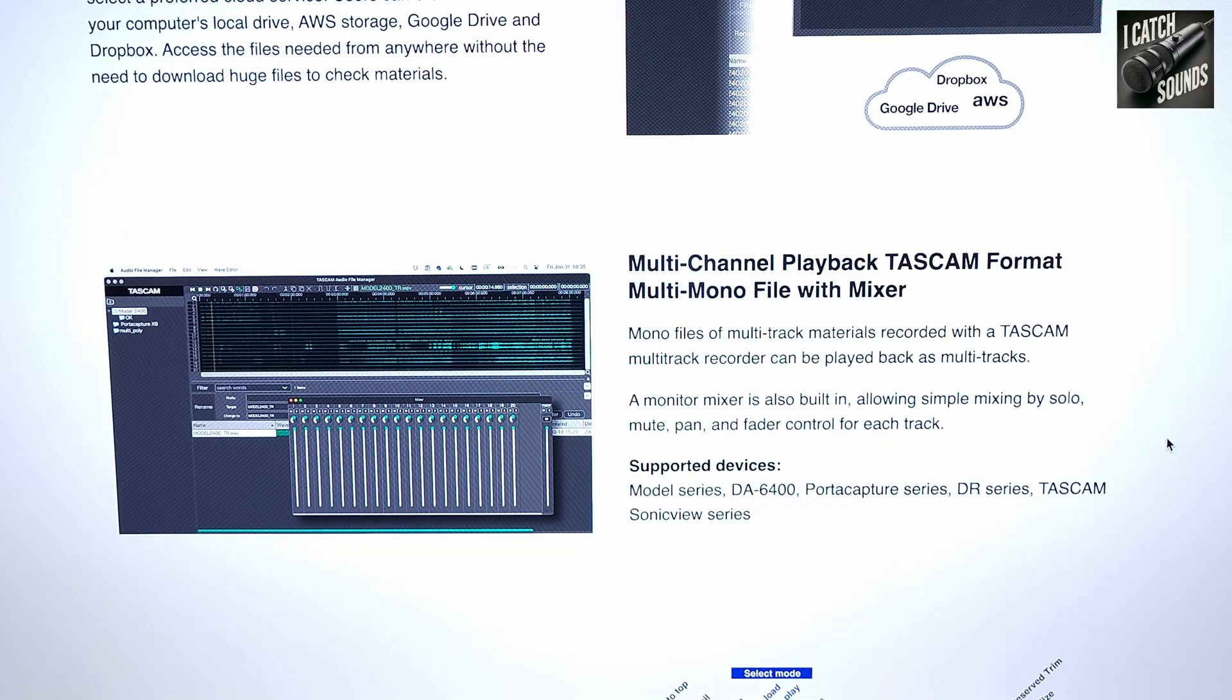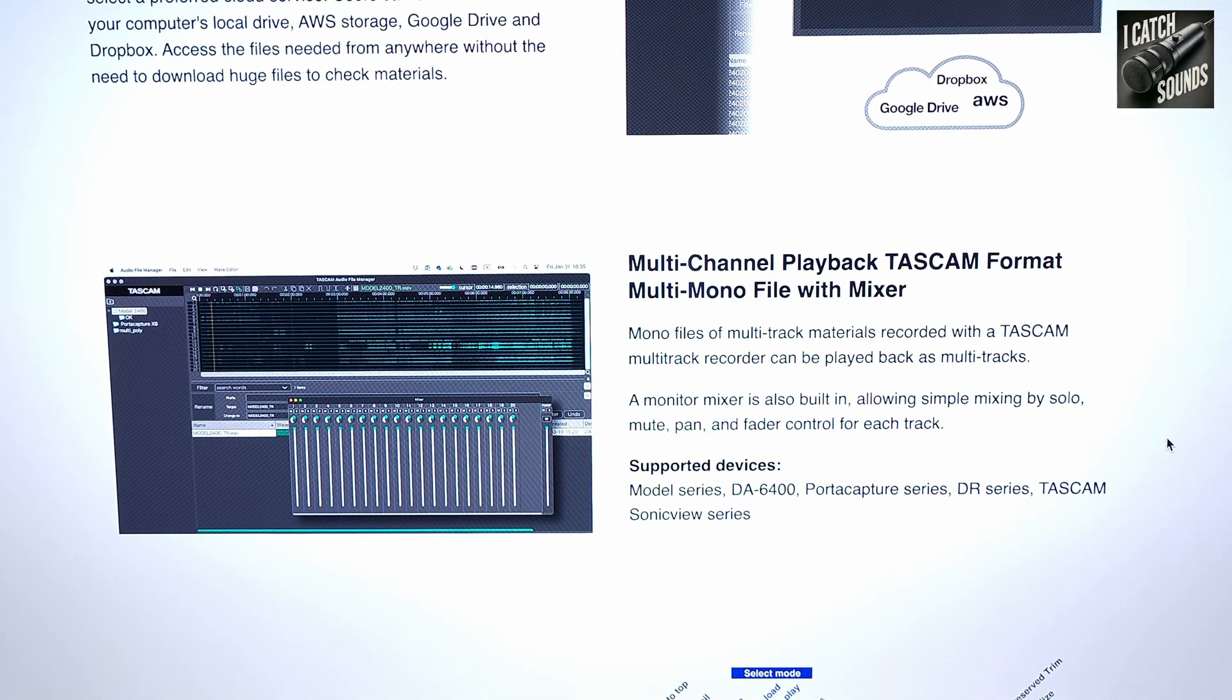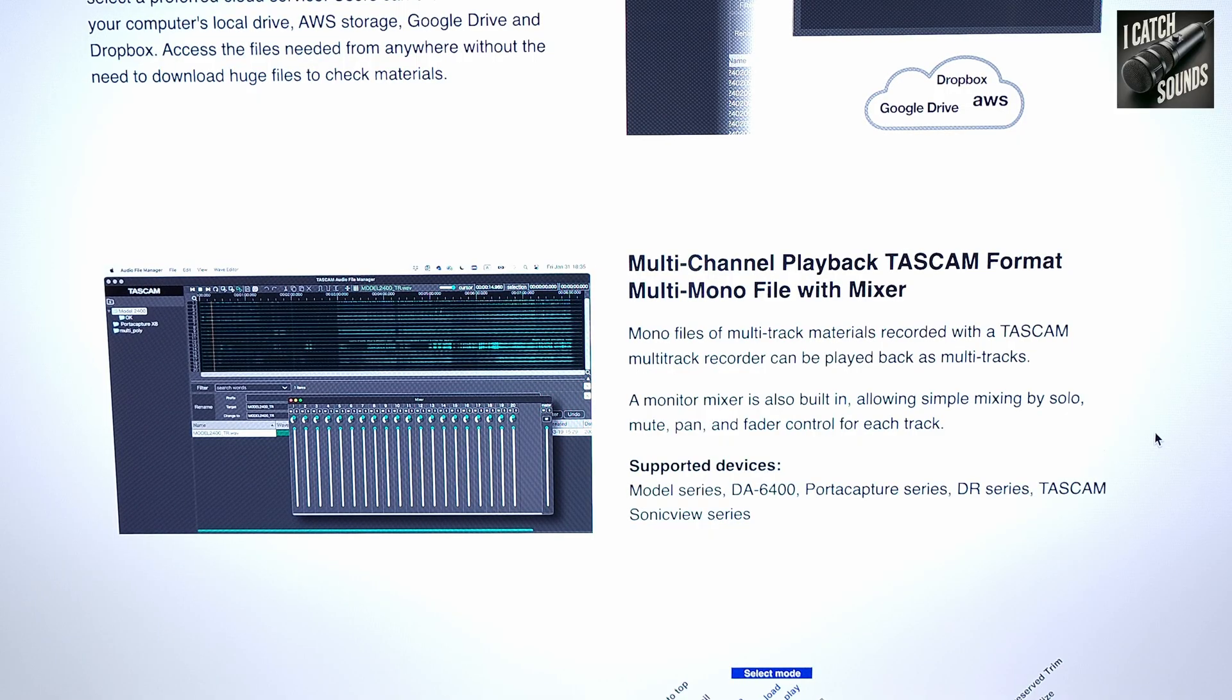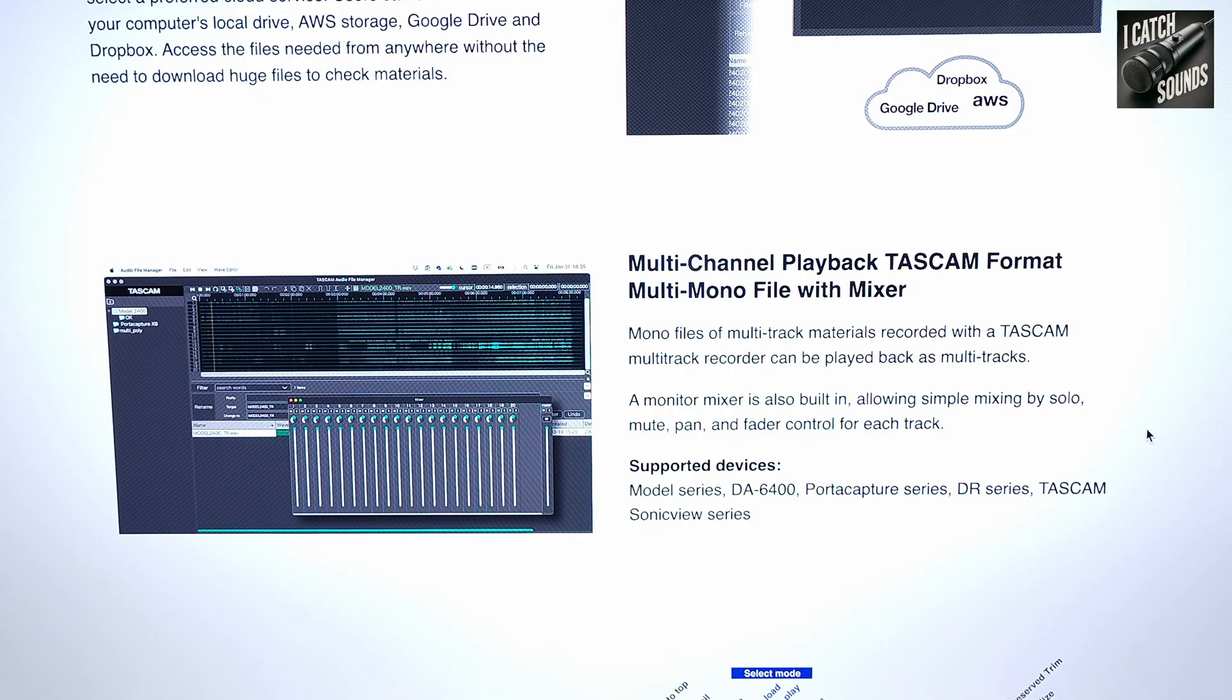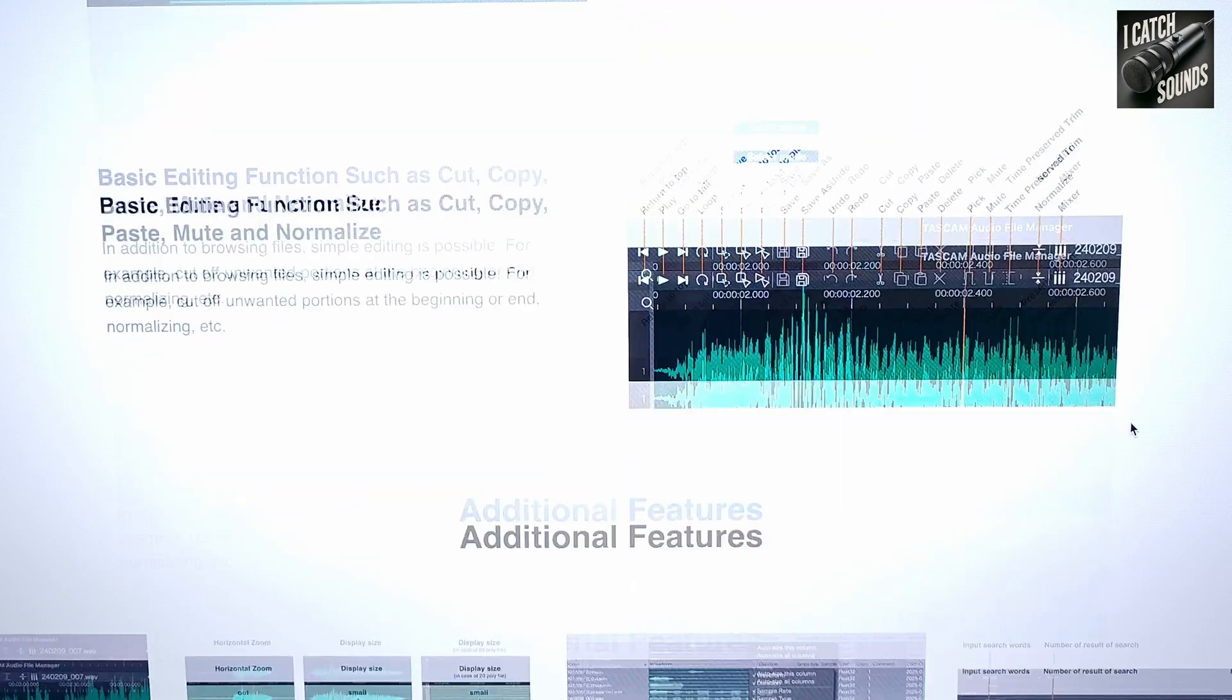It will allow you to mix files, so with the DR series, the Pro Captures like the X6, X8, it'll allow you to mix different files and do basic functions: pan, fade, mute, that sort of thing.